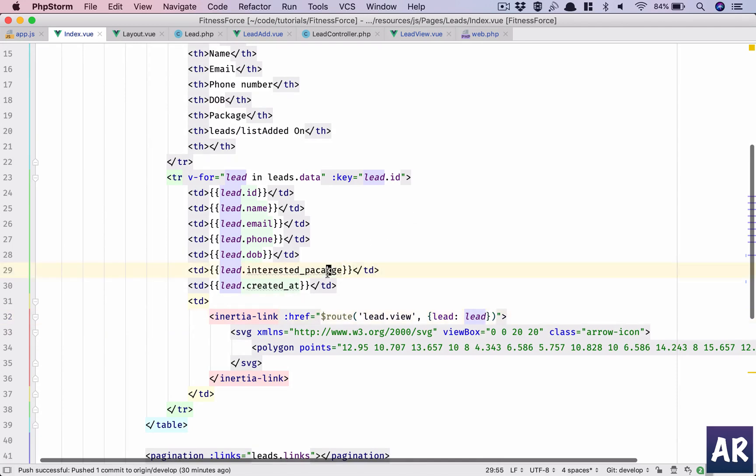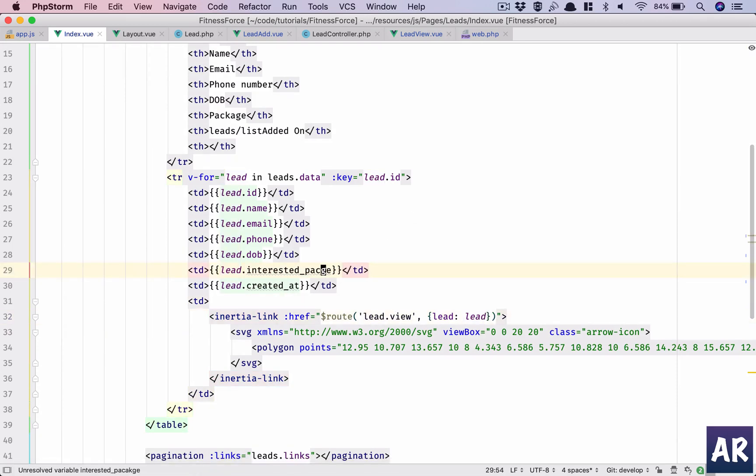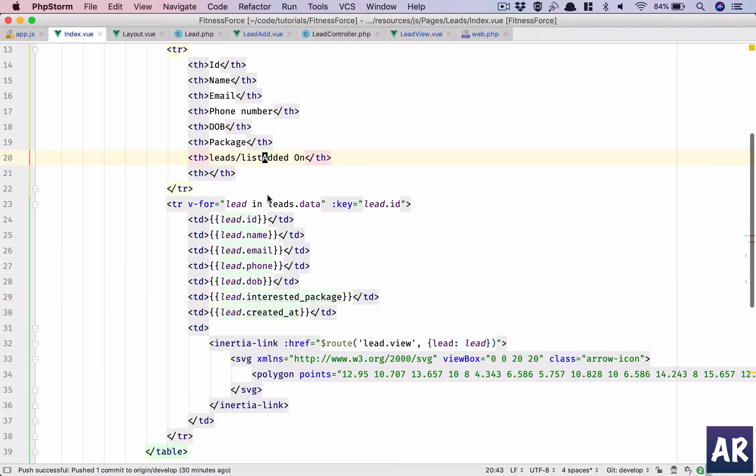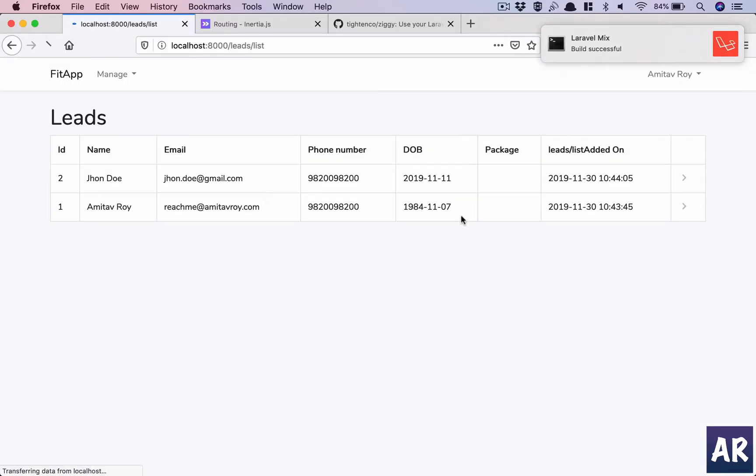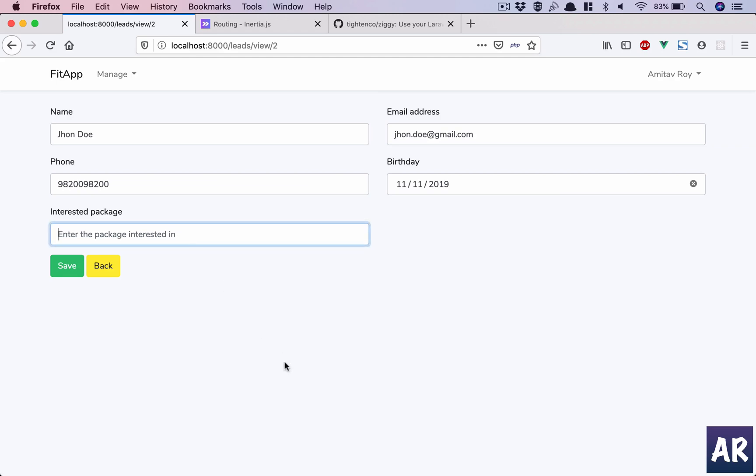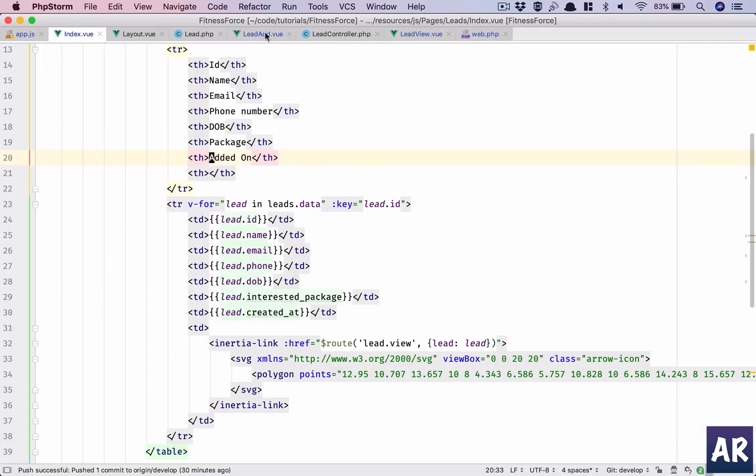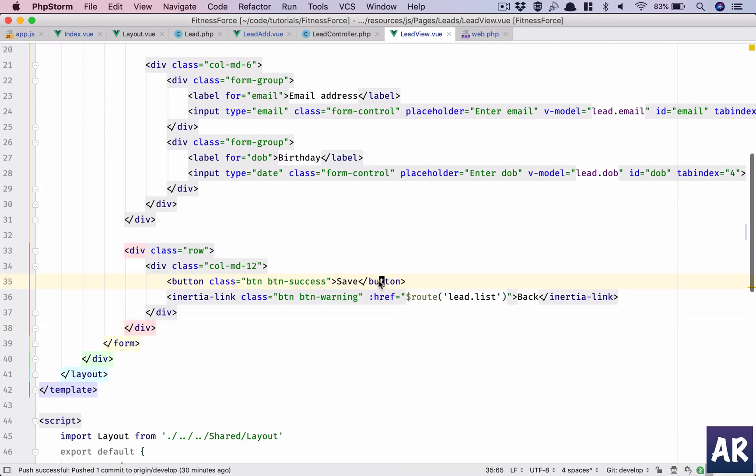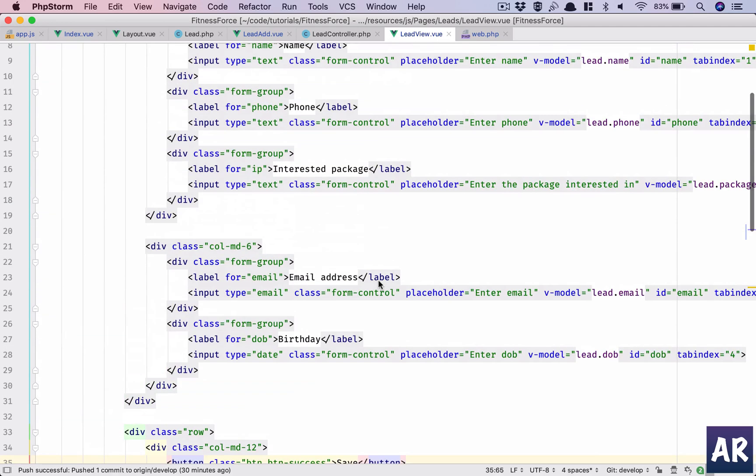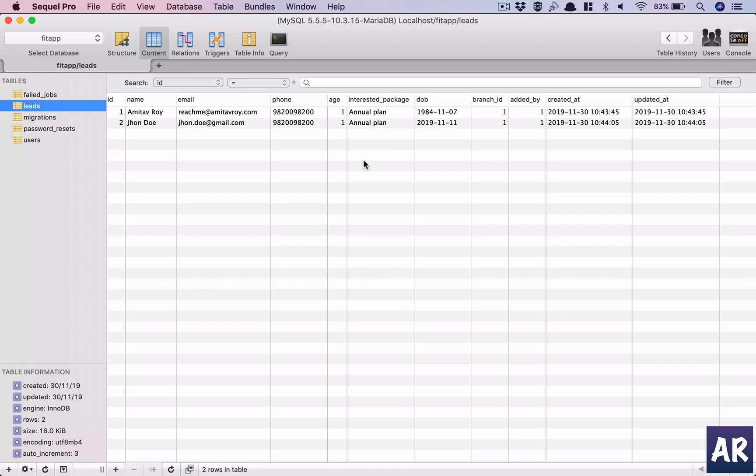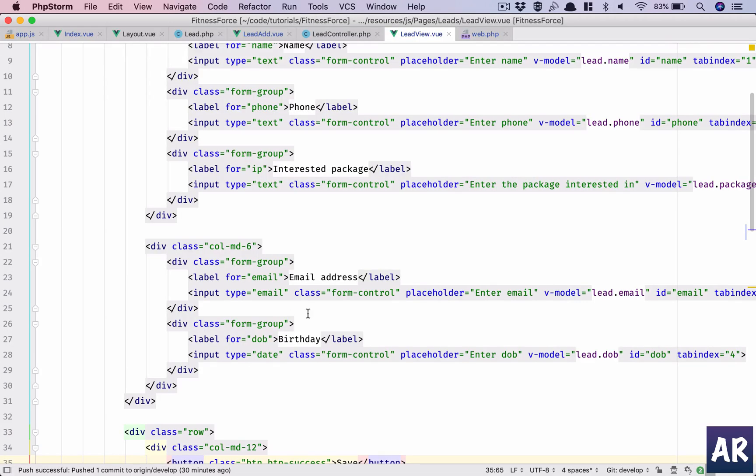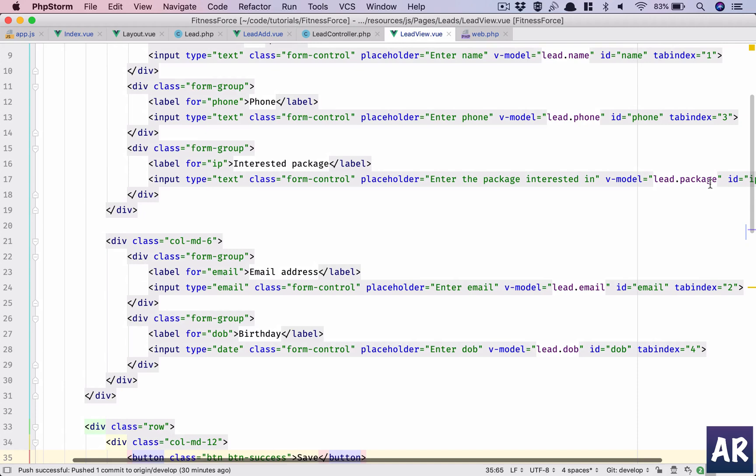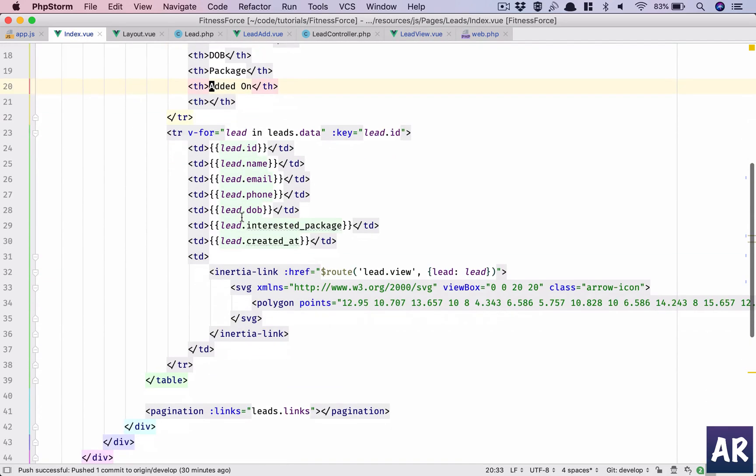Yes, interested package - P-A-C-K-A-G-E. So that's one, and add it on. Let's see. Yeah, so annual plan, and annual plan is not visible here inside the view. Why is that? Is there one more typo?